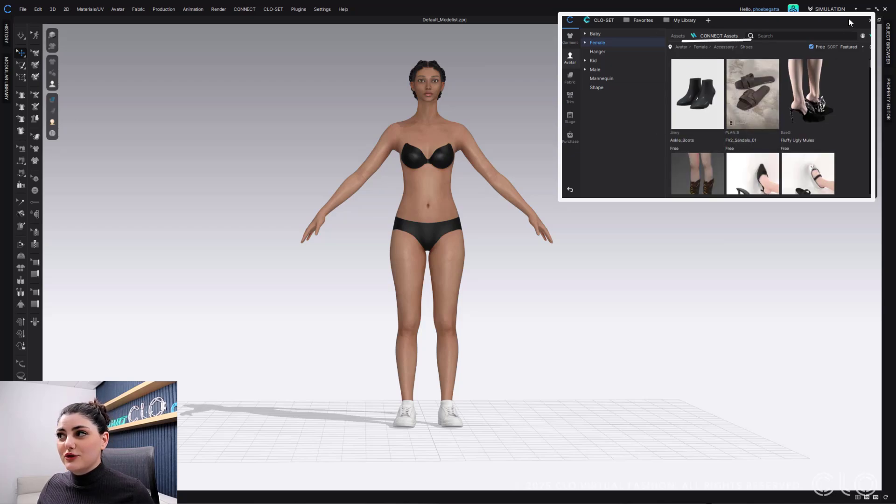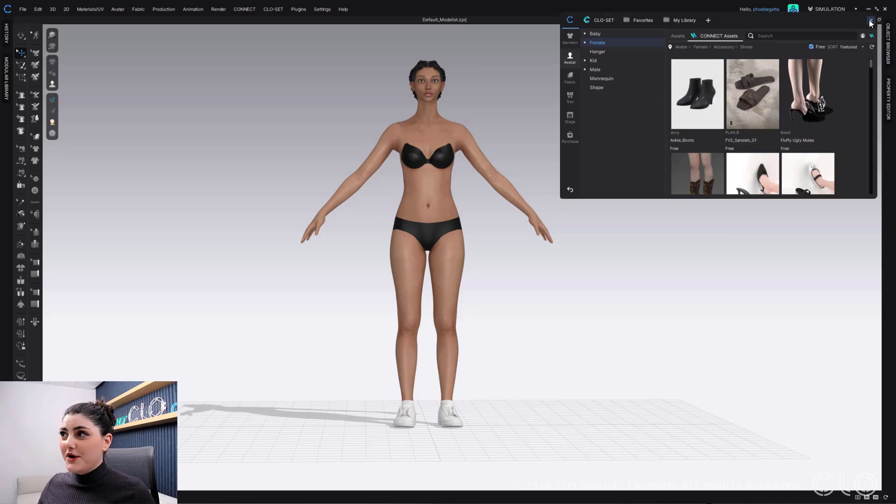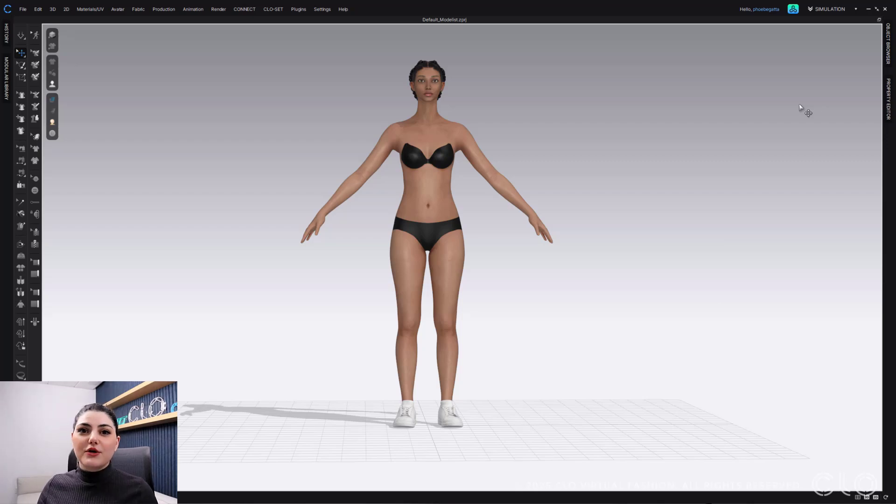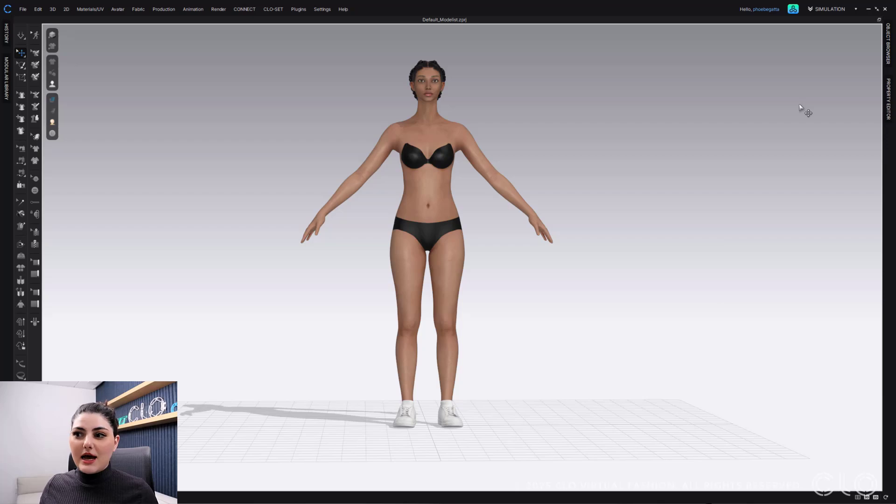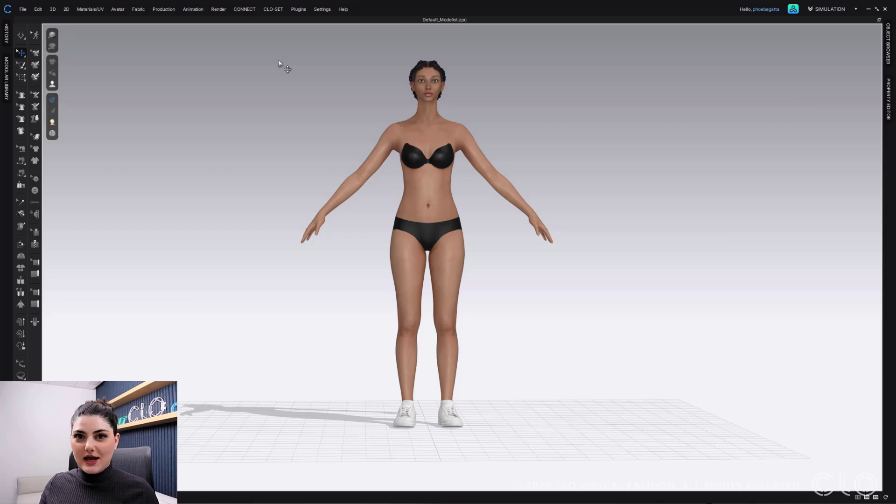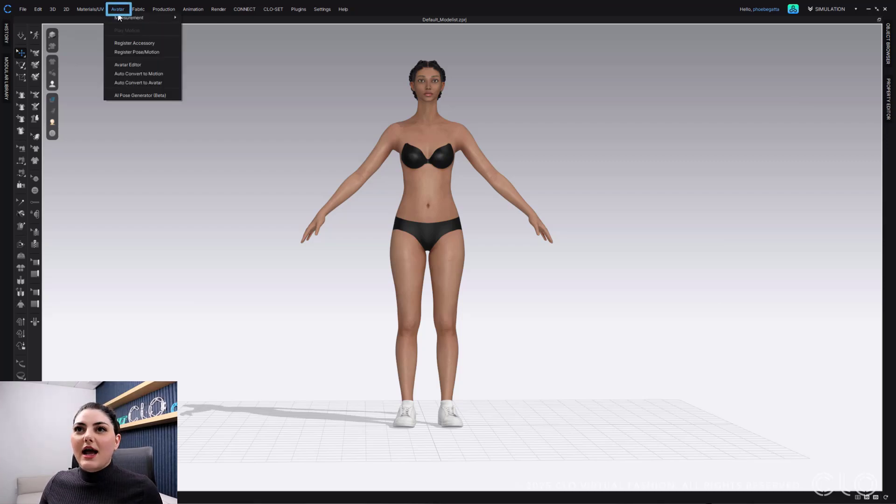But if you have created some or you're using another OBJ or anything like that, this is how you can register them all in CLO as shoes. So here in avatar...